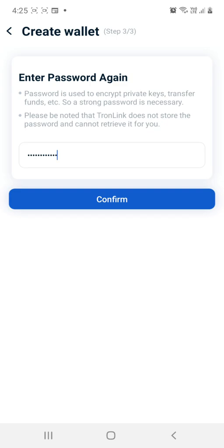Because on the page after that, they're going to give you a number and you have to select the word that matches to that particular number. So they'll say number two, you have to write the second word for your 12 word seed phrase.